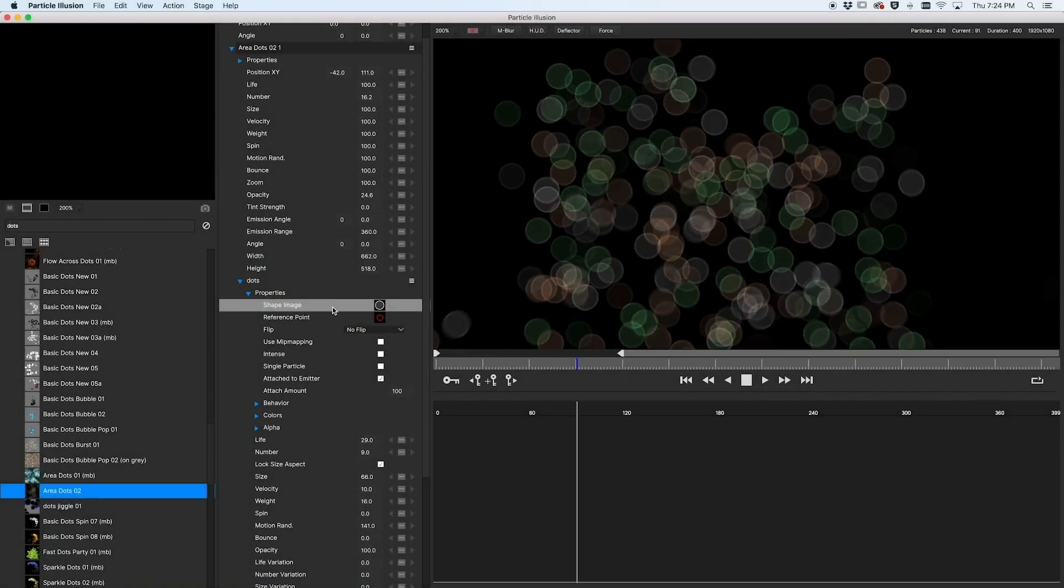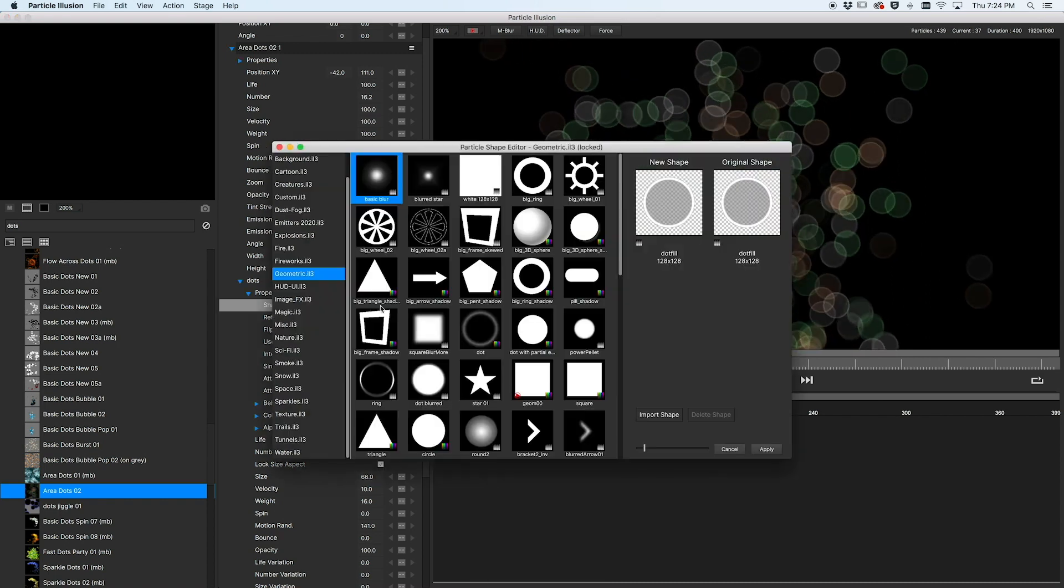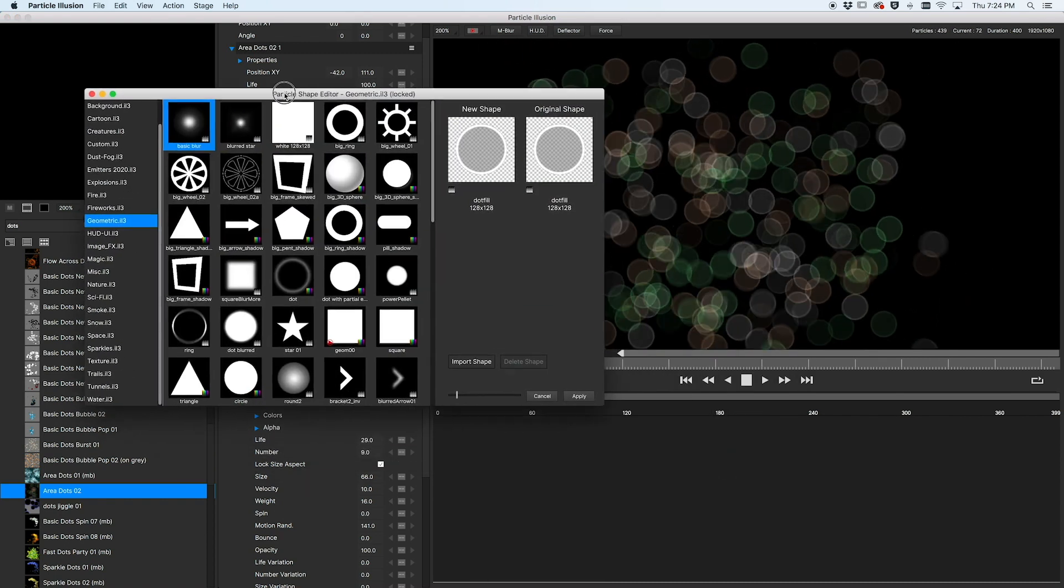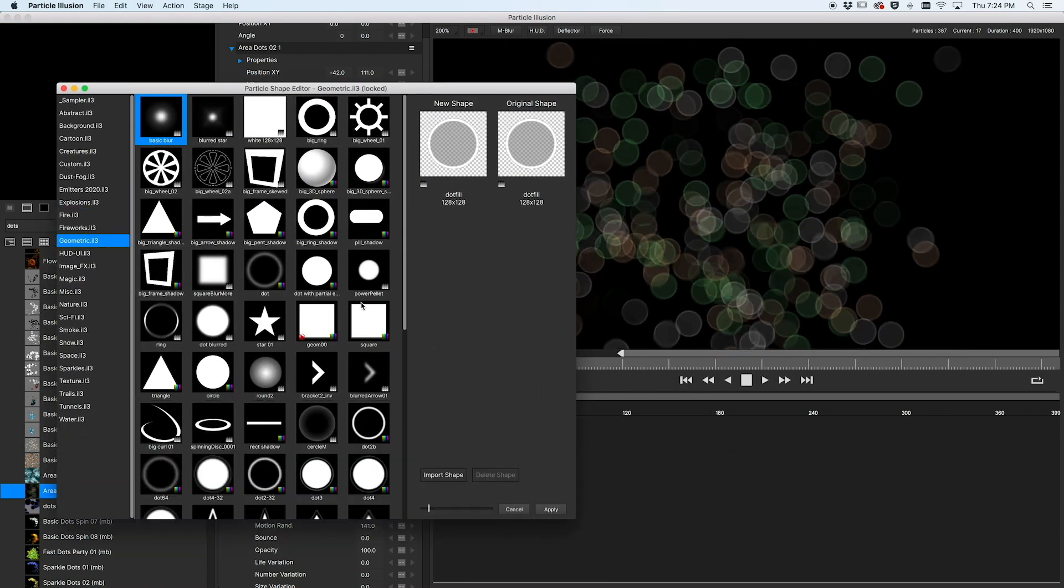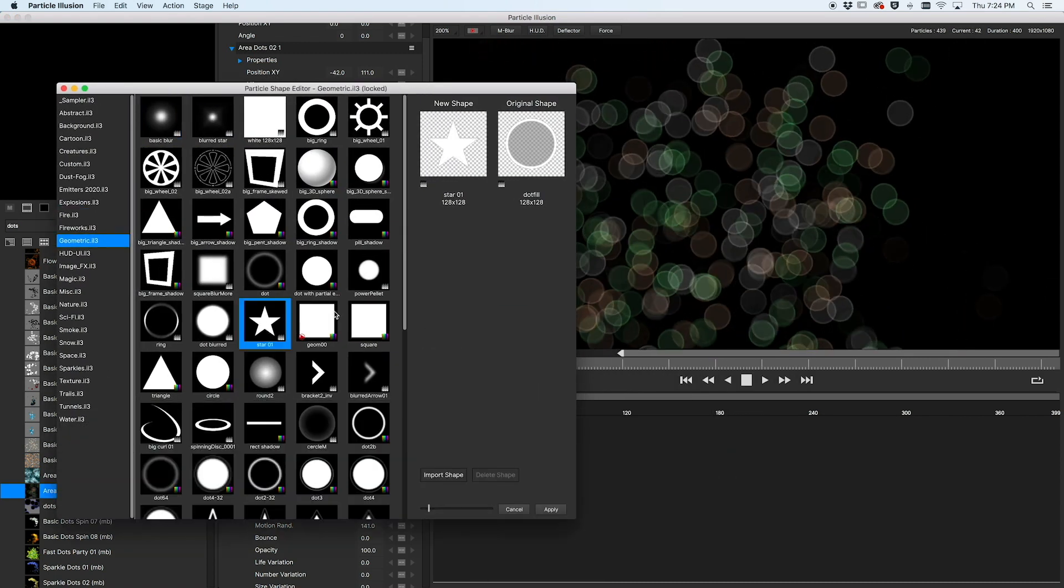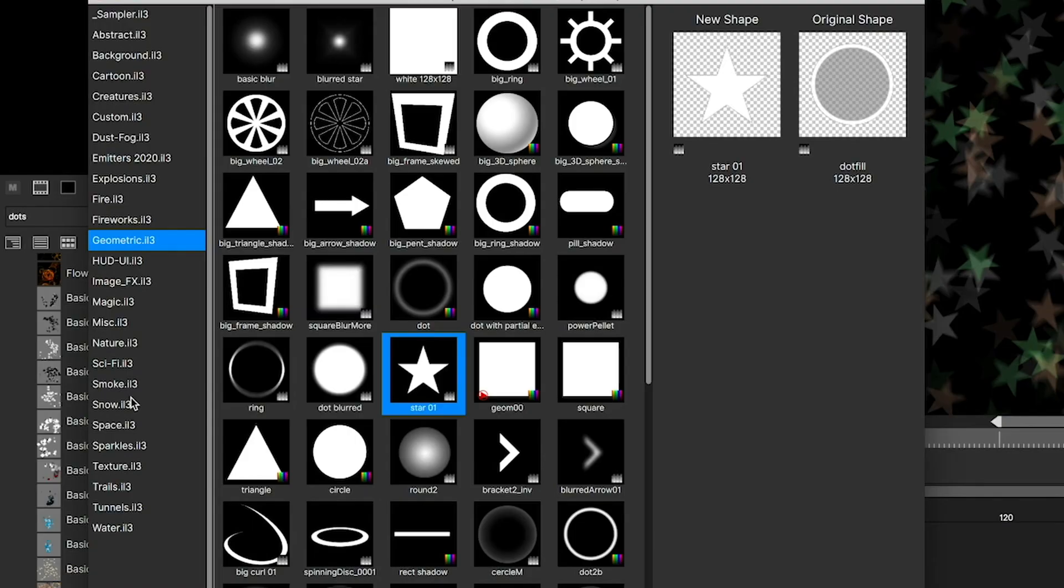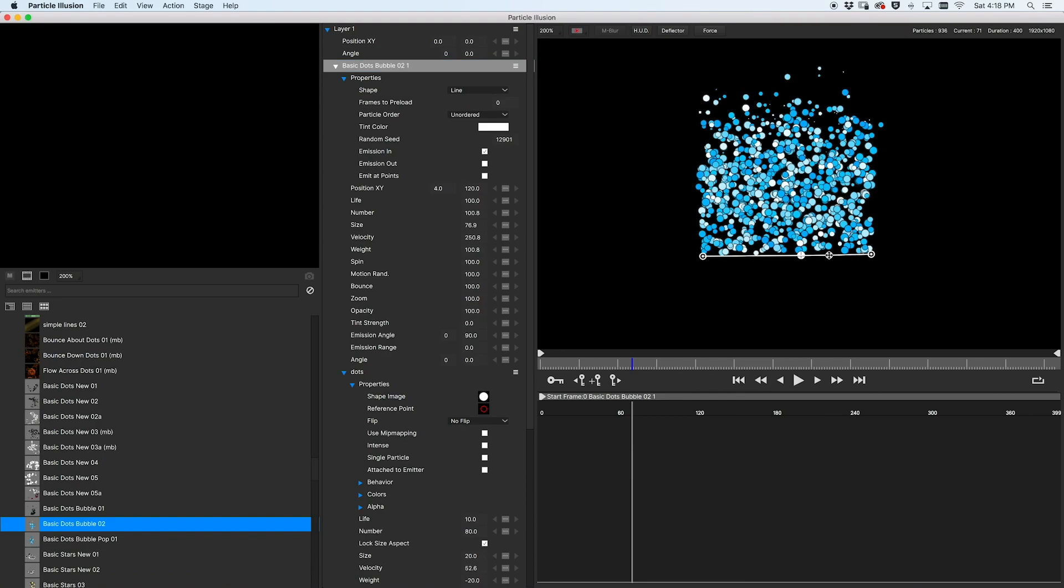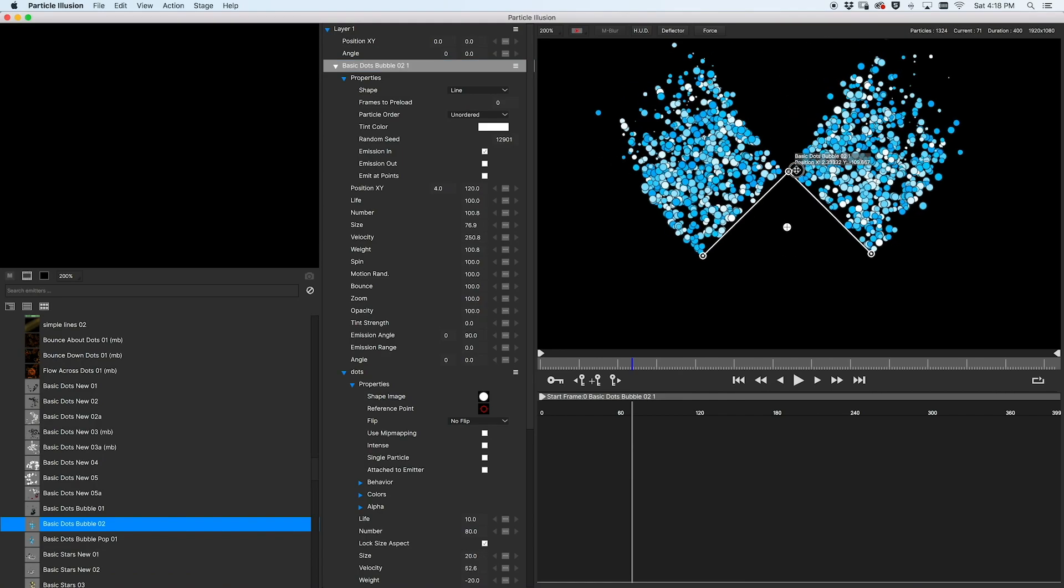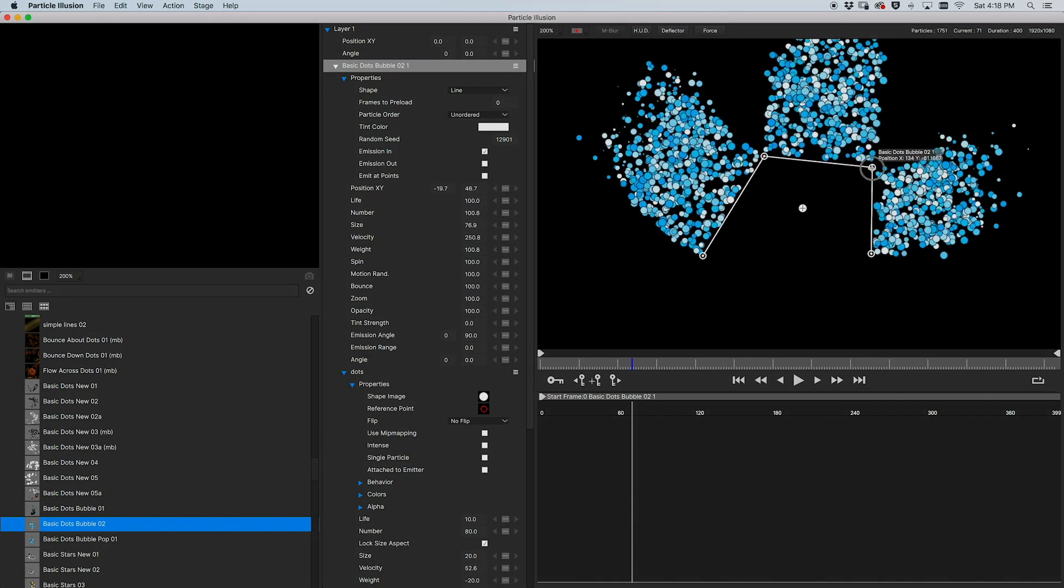If you create or modify emitters, there are some improvements in this area too, including the ability to choose a particle shape image from any emitter library, or use your own images. You can also add points to line emitters and deflectors, and much more.